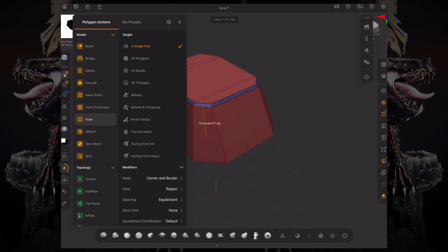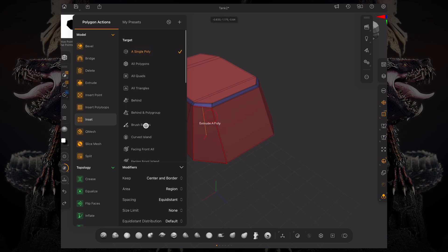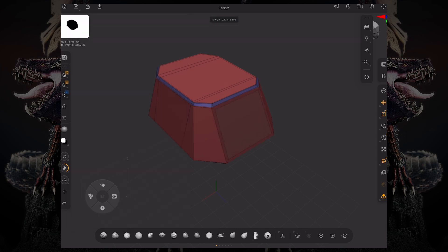I just set it to inset. Over here on the right is our target—what is it that you're going to inset? If I inset a single poly, I'm insetting that particular polygon.